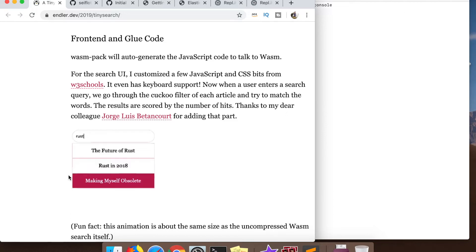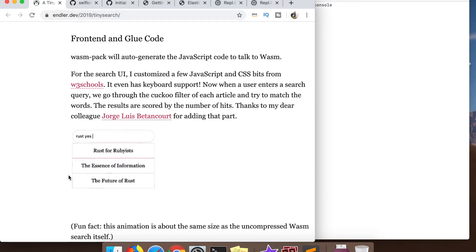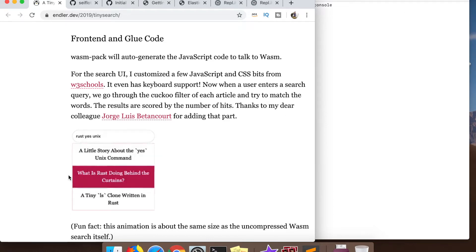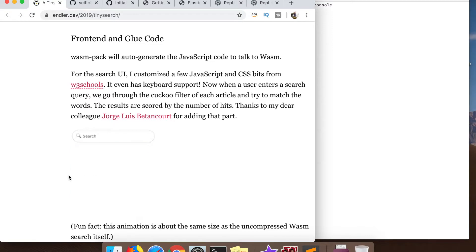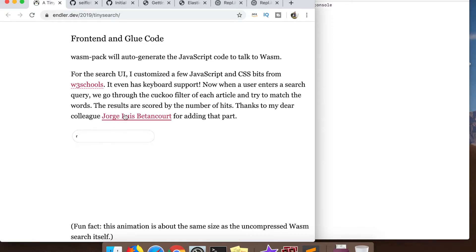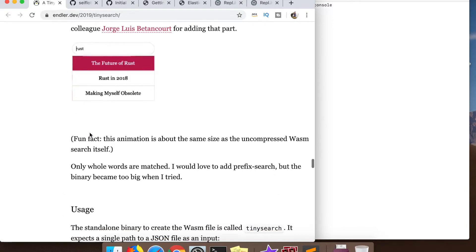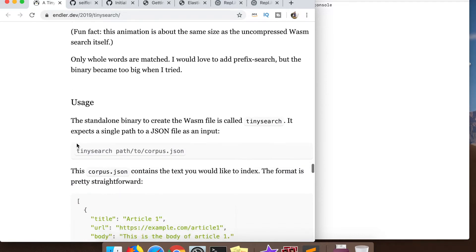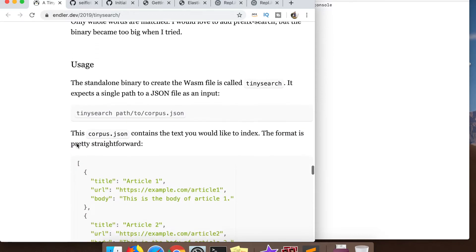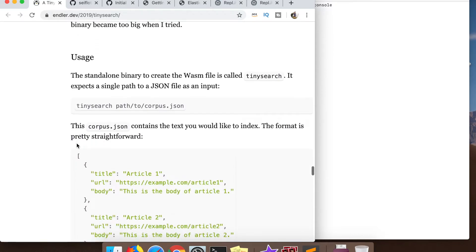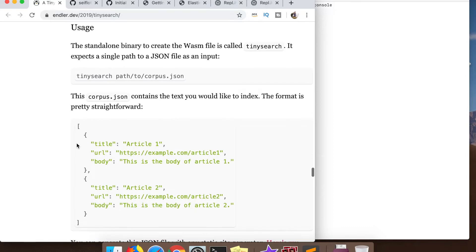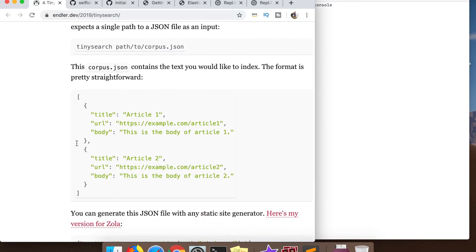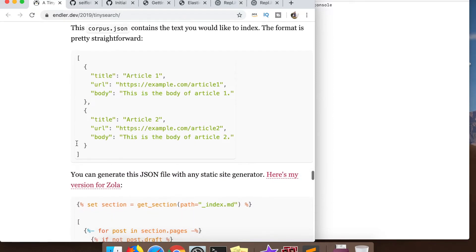One powerful feature of Wasm worth noting: the JavaScript code we'll use later is auto-generated by wasm-pack to talk to the Wasm file. I was looking through it thinking, 'How did he write all this code?' and then I remembered after scrolling through his post again — wasm-pack does all of that for you.